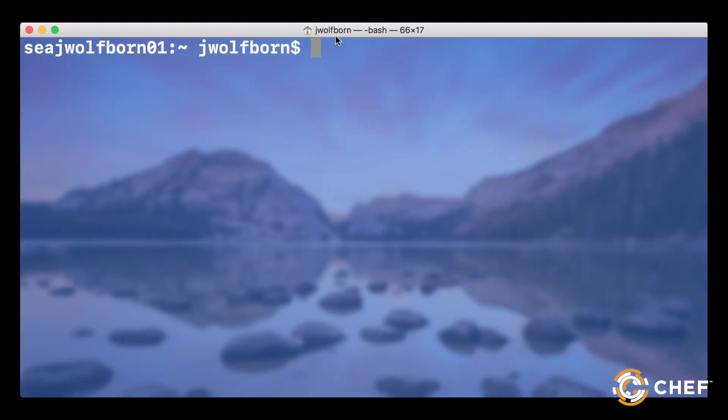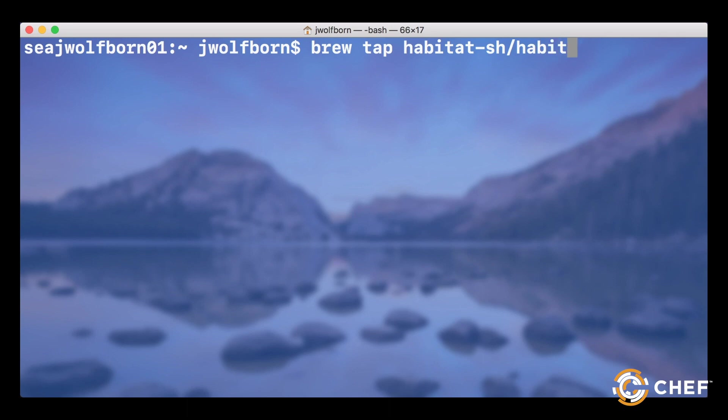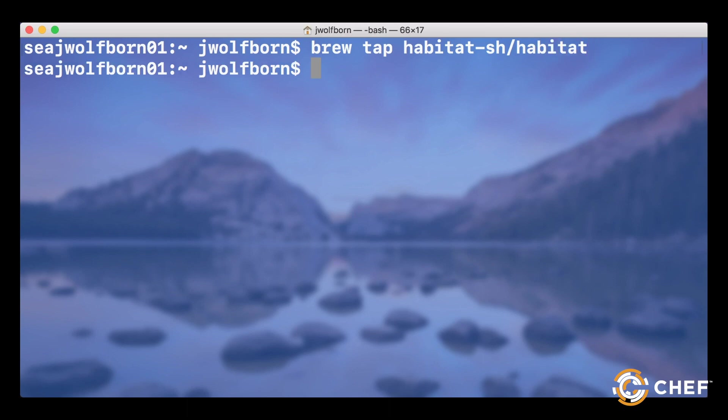And for Mac users, you can do all of this by using Homebrew. Just type brew tap habitat-sh slash habitat and then brew install hab.